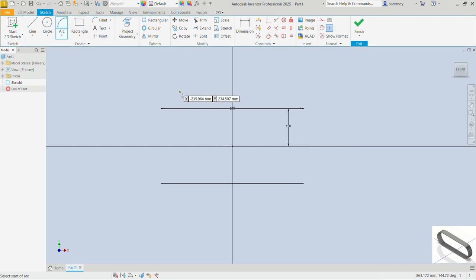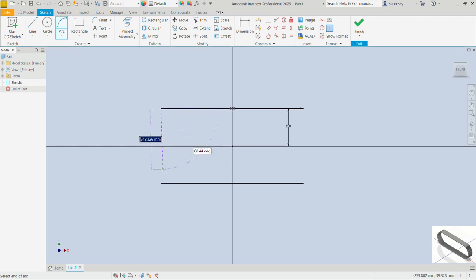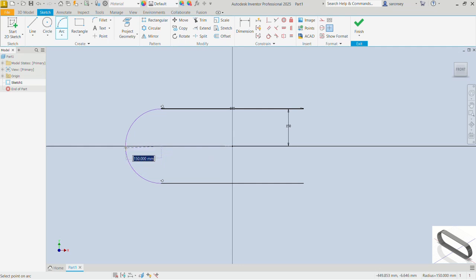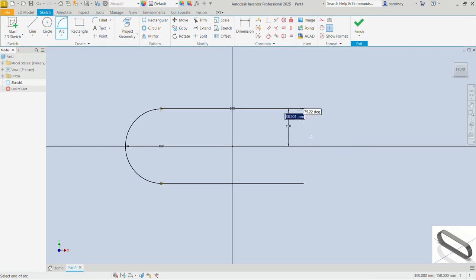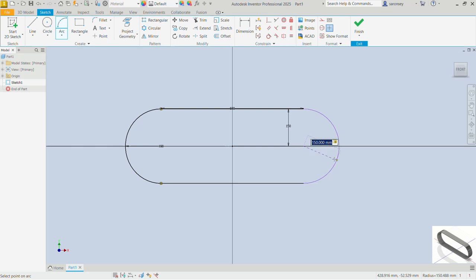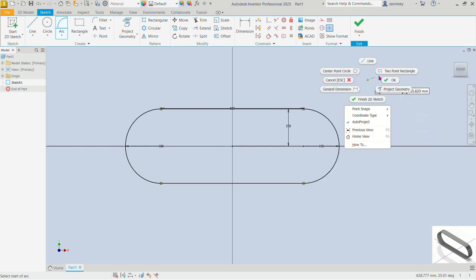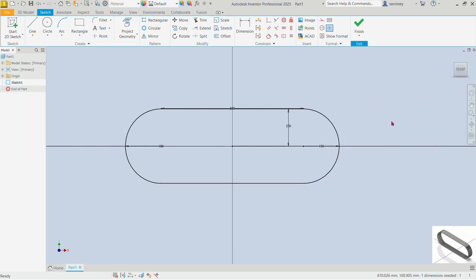Now let's pick the arc command. Pick the first point of the arc here, then the second point, and give it a radius of 150 — enter that. We'll do the same on the opposite side with a radius of 150, enter that. Right-click and then OK. That is it for this sketch — let's go ahead and finish it.